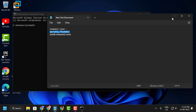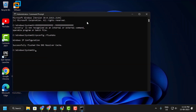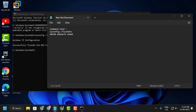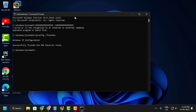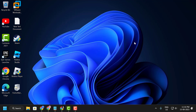Check the video description for two commands. Copy and paste them one by one into the Command Prompt window. The first will flush the DNS Resolver Cache, and the second is the Winsock Reset command. Press Enter after each, then restart your PC.